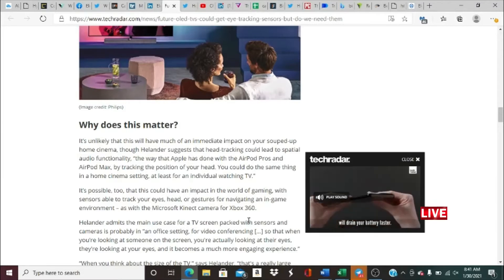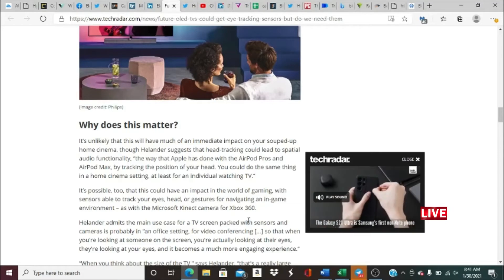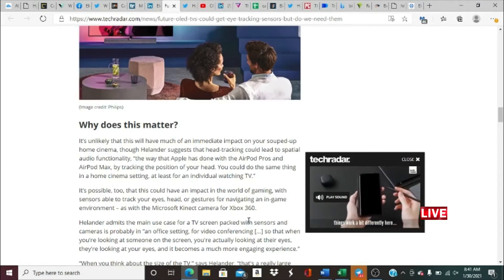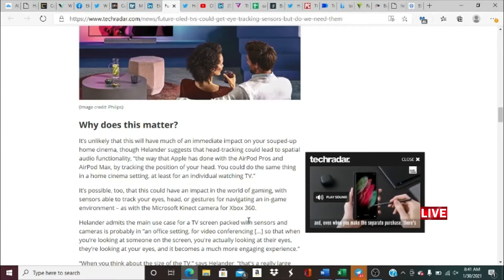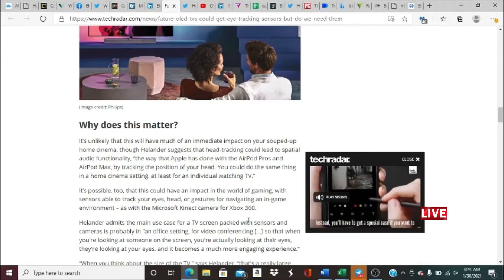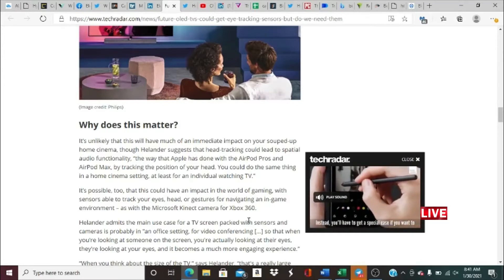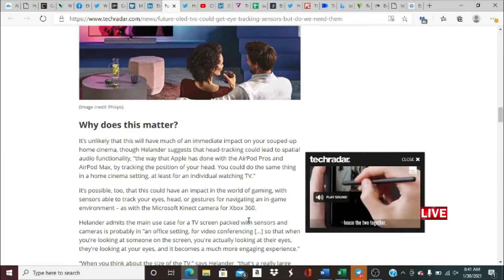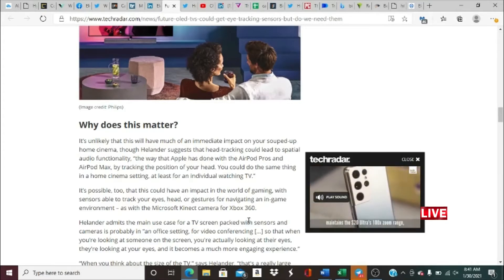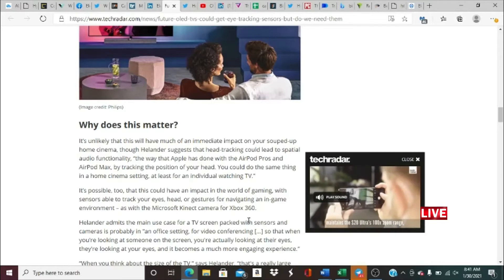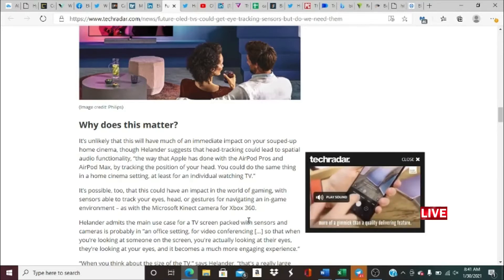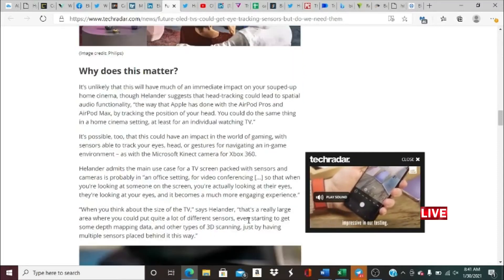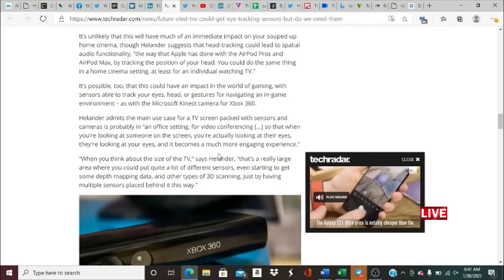By tracking the position of your head, you can do the same thing in a home cinema setting, at least for an individual watching TV. It's possible too that this could have an impact in the world of gaming, with sensors able to track your eyes, head, or gestures for navigating an in-game environment as with Microsoft Kinect camera for Xbox 360. Obviously guys, that would be pretty sick. You have facial recognition on the TV and you're playing online. This obviously probably would work with just one person, but I'd definitely like to see a video of what they're talking about.